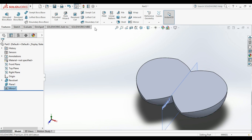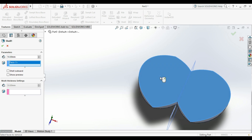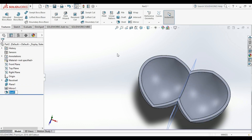We want to make a hole on that shape, so we will use something called Shell. Choose the surface that we want to make a hole on — which is that surface — then choose our diameter. Tap Enter, and this is how it will look.